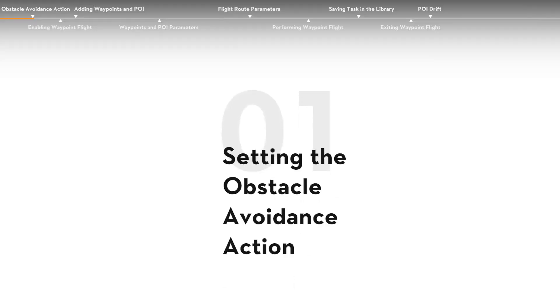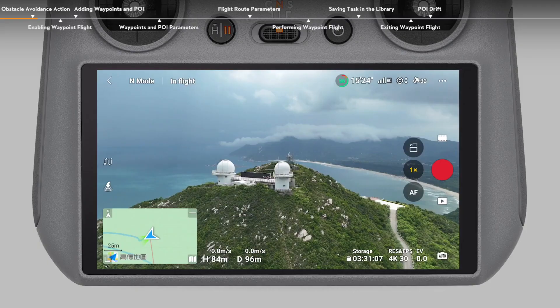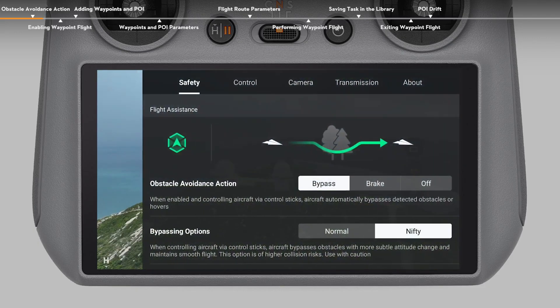Setting the Obstacle Avoidance Action. Before enabling the waypoint flight mode, enter the system settings of DJI Fly and check the obstacle avoidance action in the Safety tab. After setting the obstacle avoidance action to bypass or brake, the aircraft will brake if it detects obstacles during the waypoint flight. If set to off, the aircraft cannot sense obstacles.